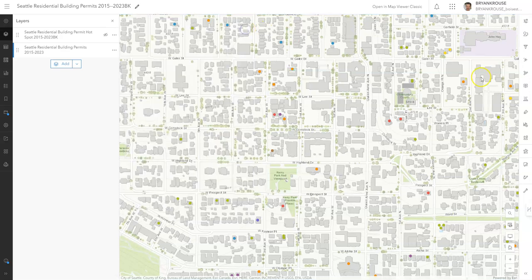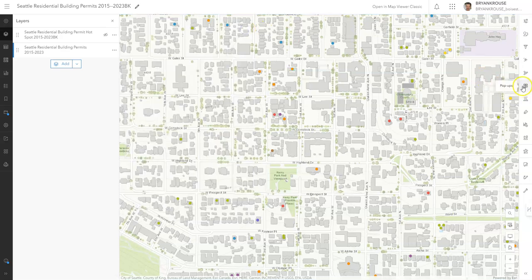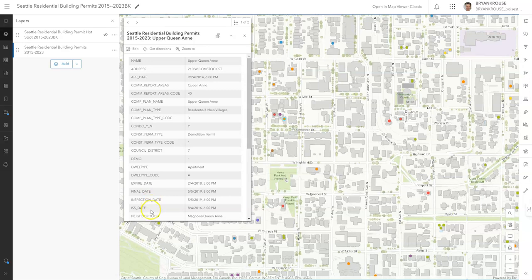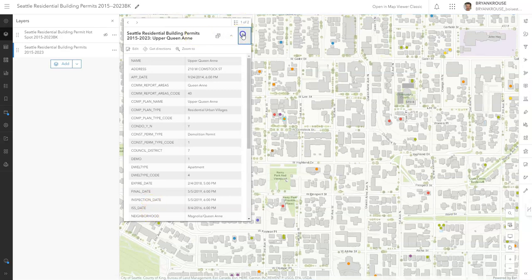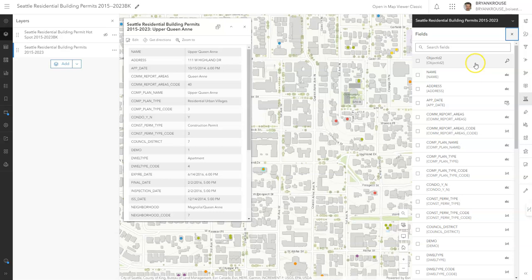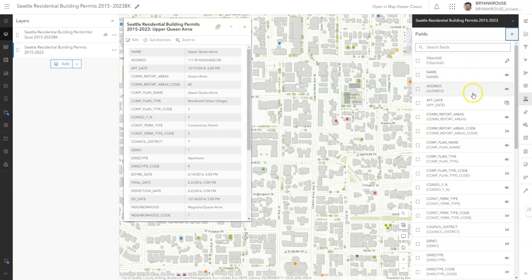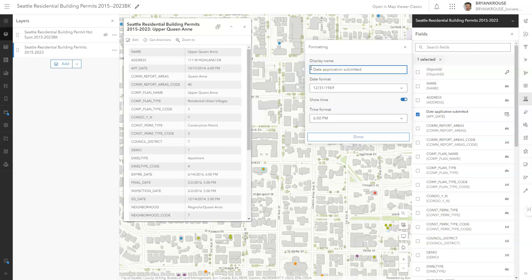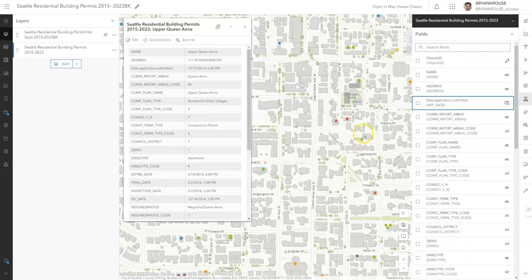Next thing we want to do is go to fields, and this is where we'll edit all this data here. Close that, we go to fields. Here are all our fields. Let's click on the application date - this is going to be the display name. We don't want that. I just happen to copy and paste that from the assignment, so we can type application date submitted.